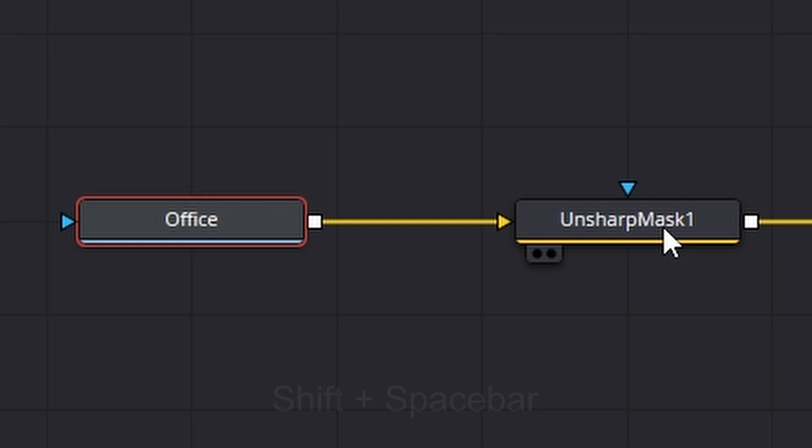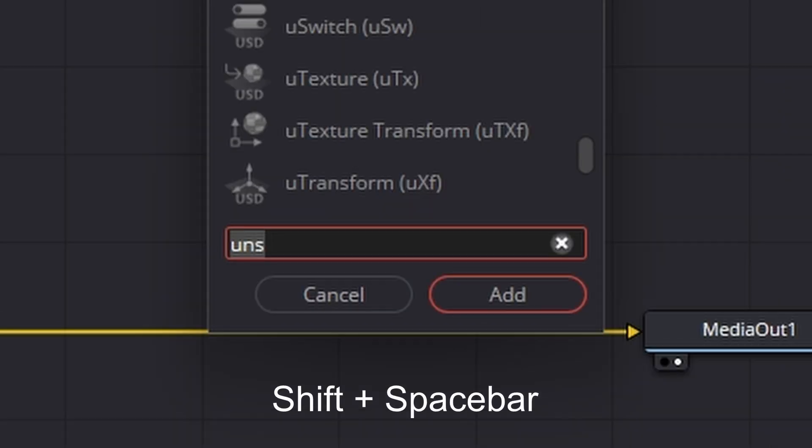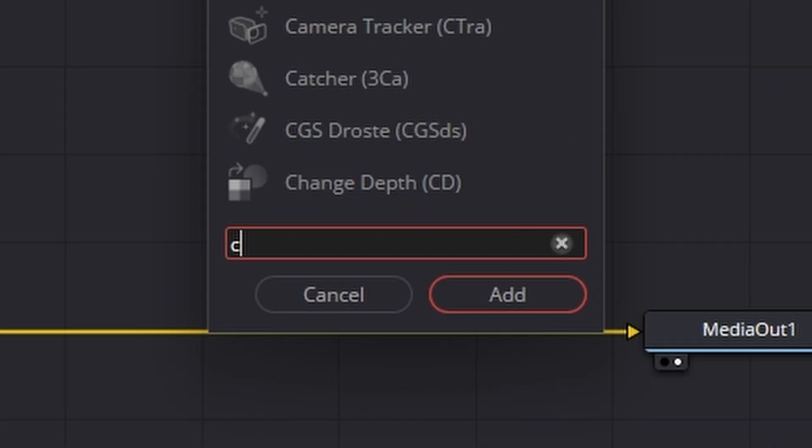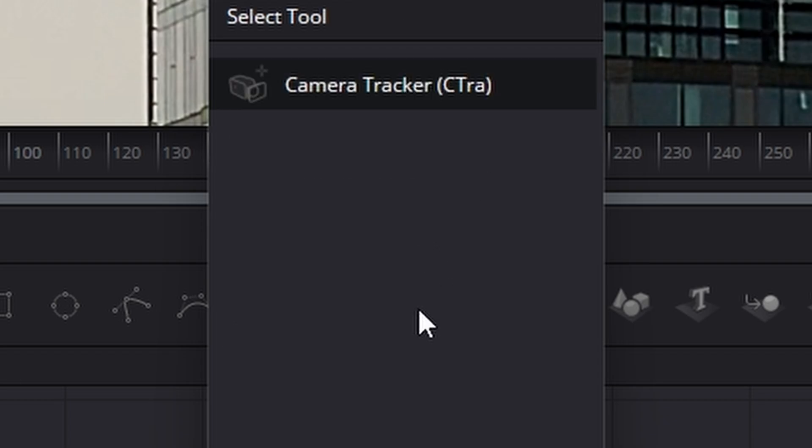Next thing we're going to do is bring in our tracker. So click on the unsharp mask, shift space bar, we're looking for our camera tracker, which is this one here.